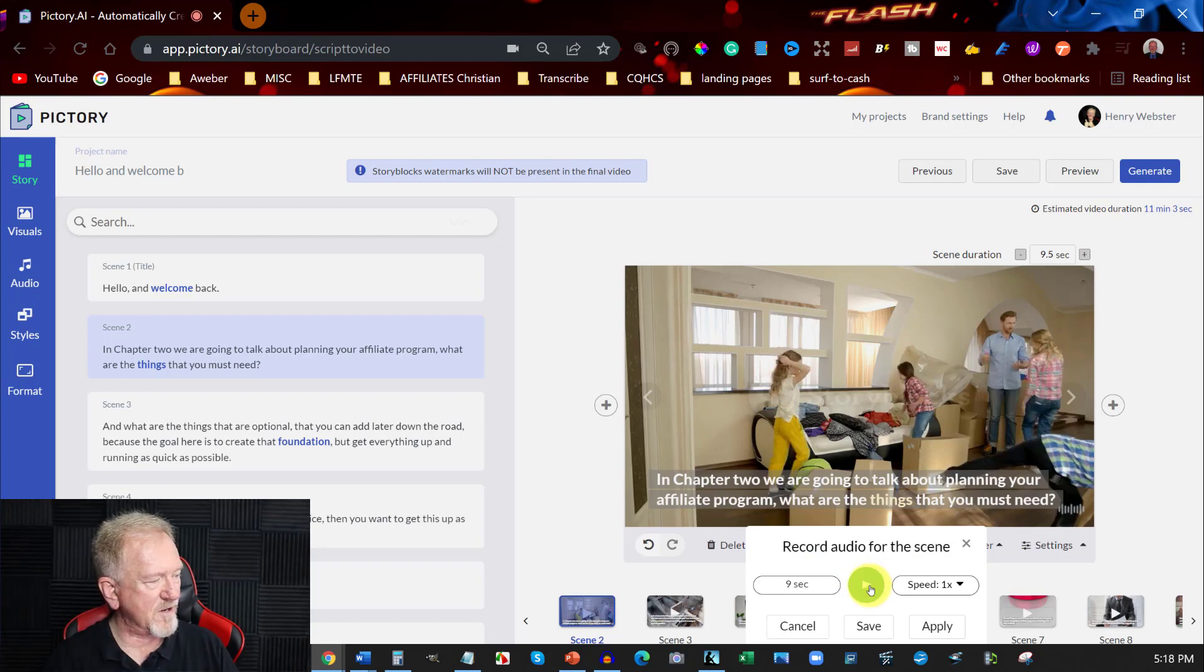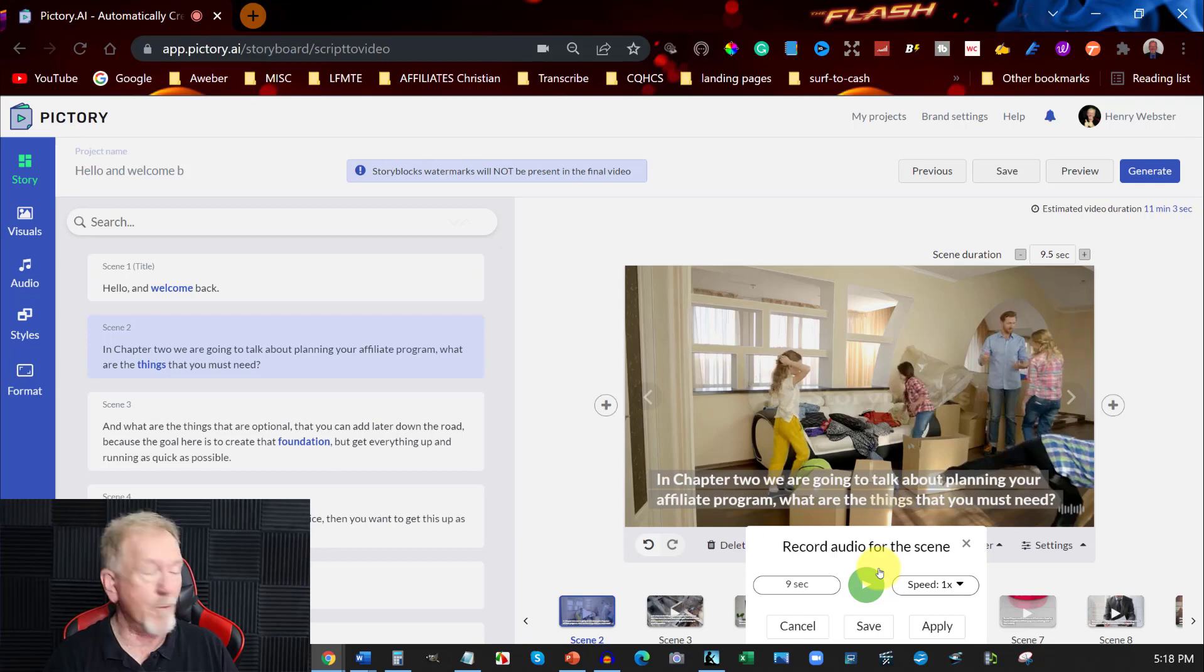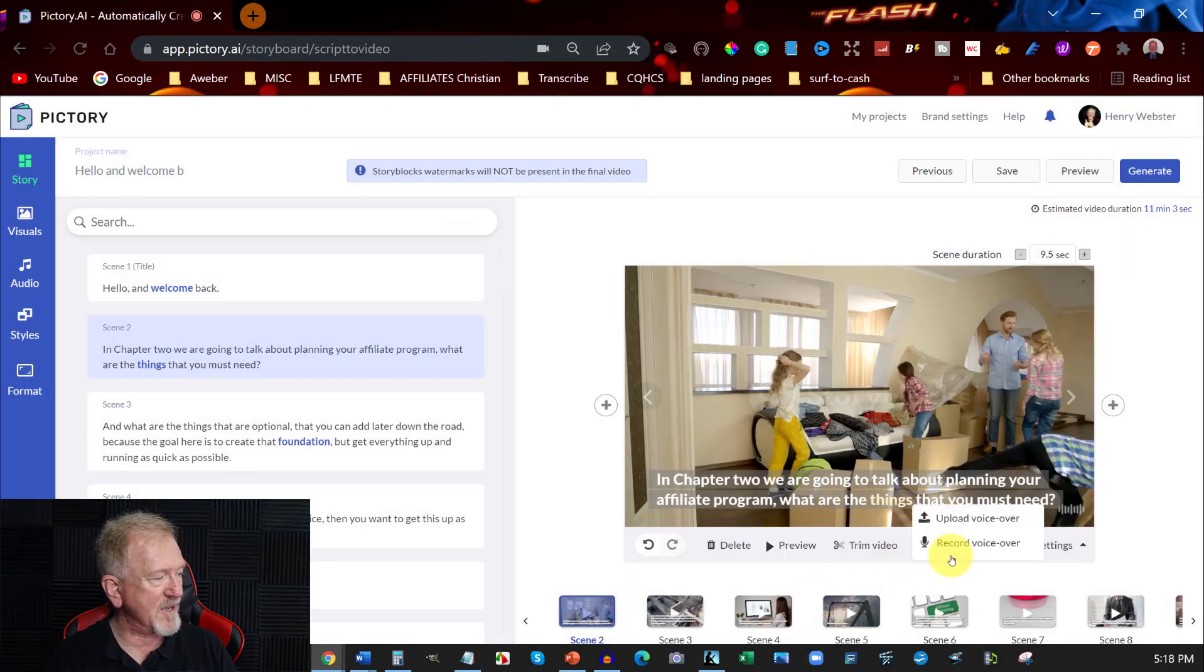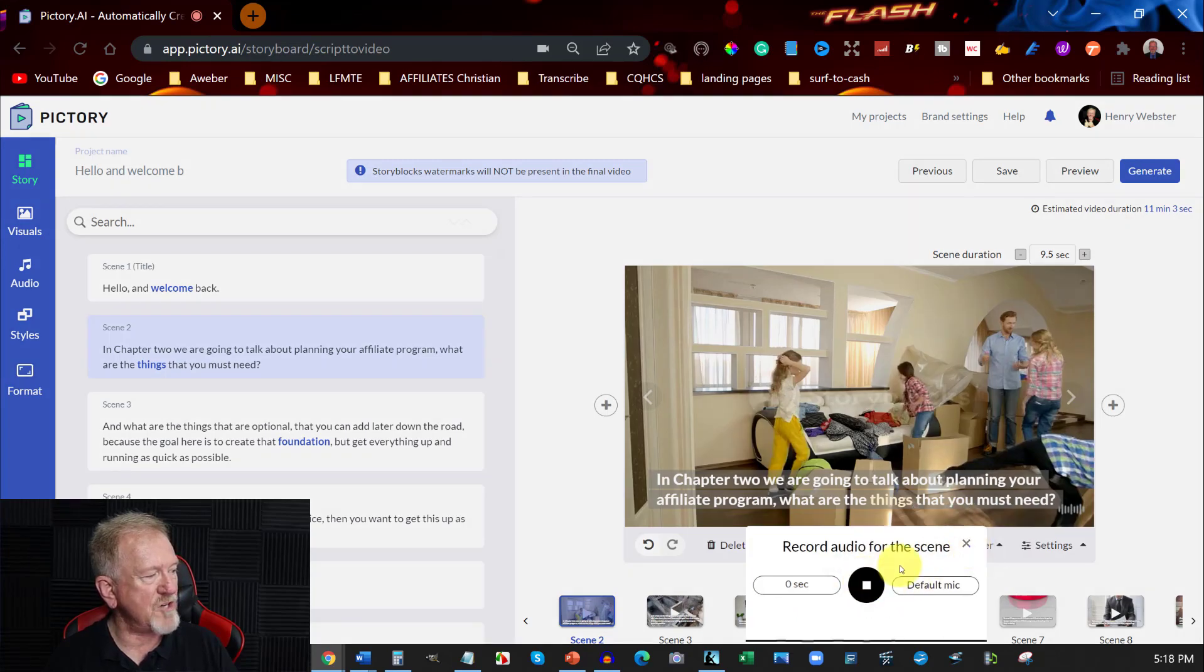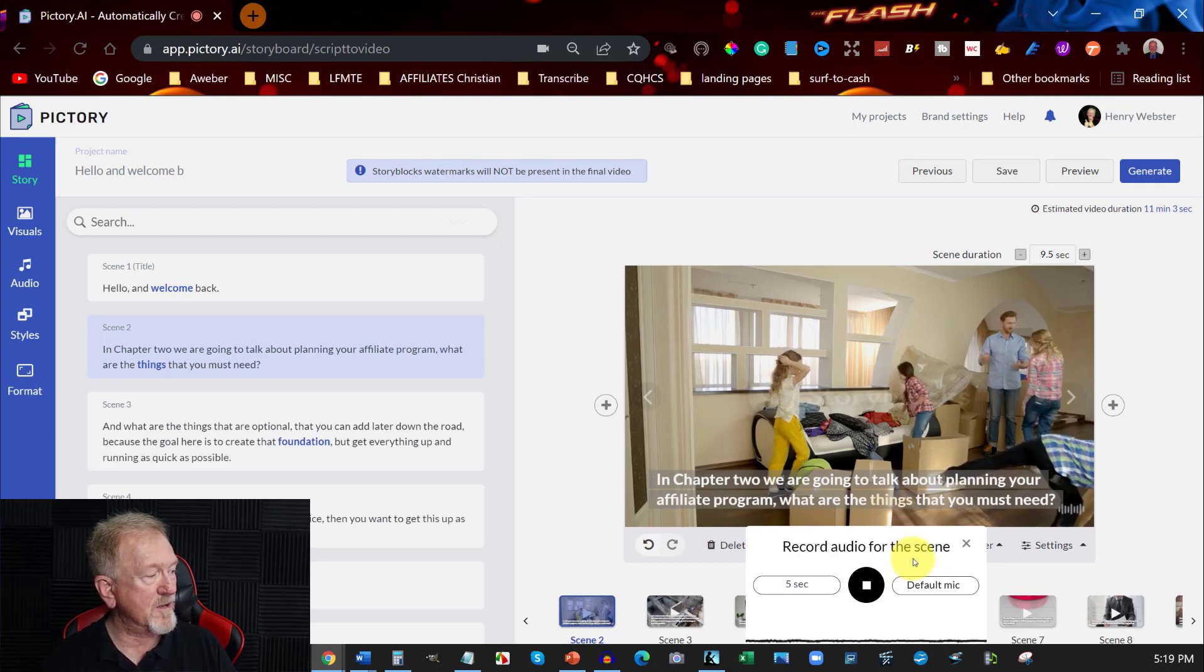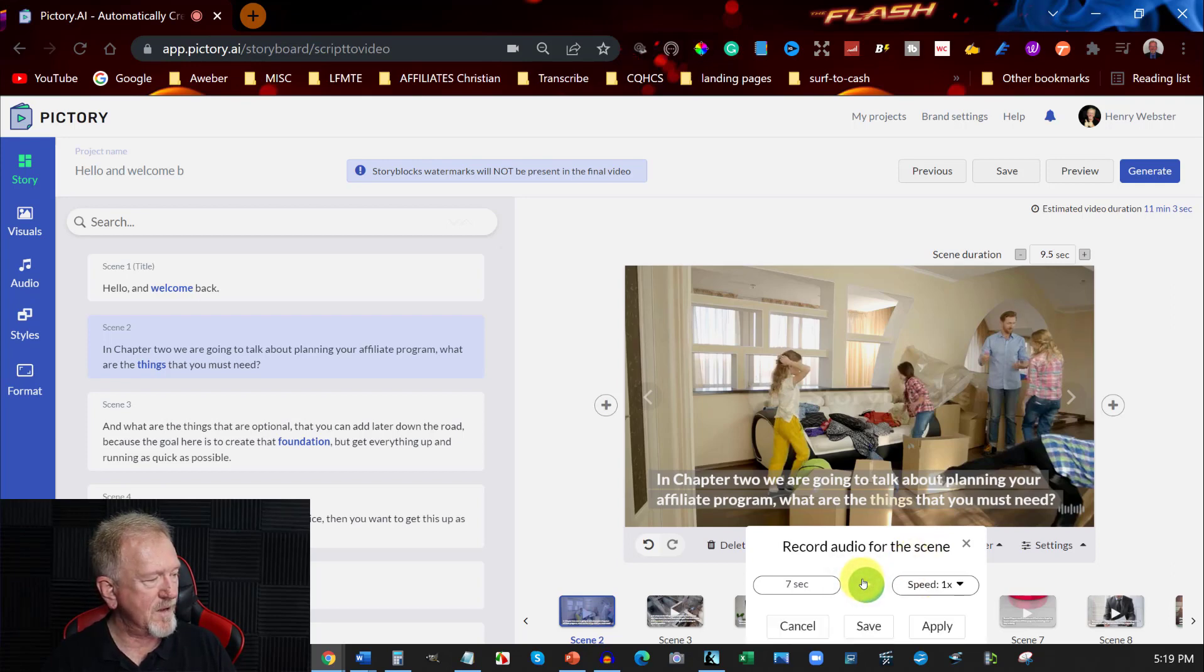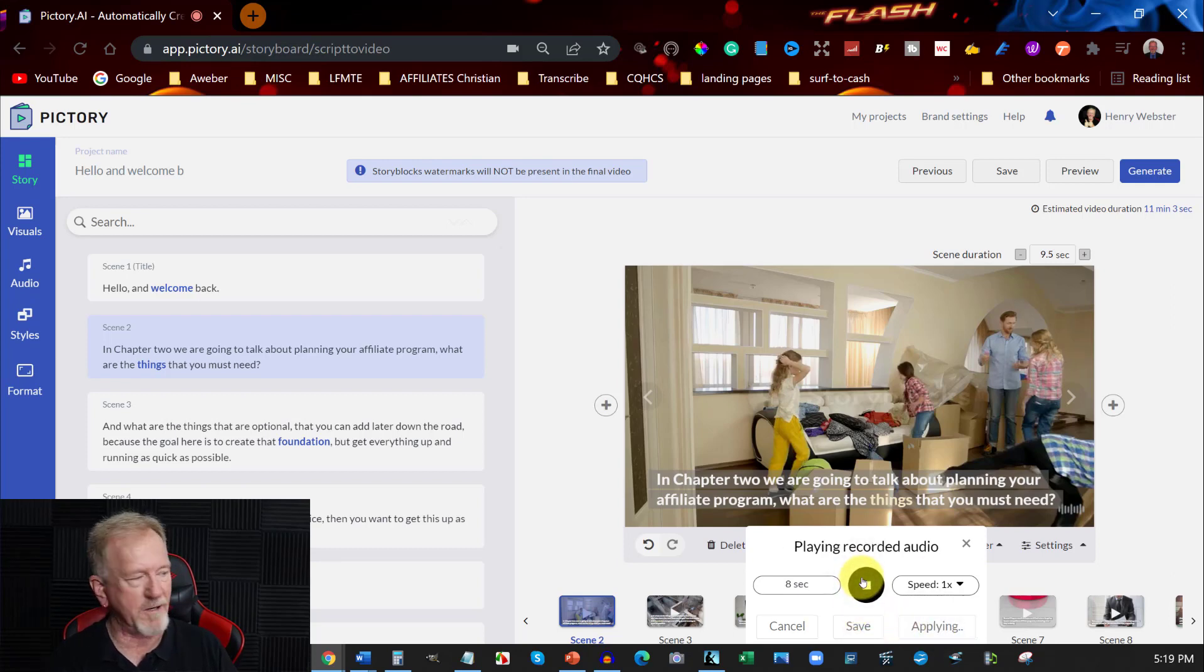That sounds like crap. But unfortunately, it doesn't give you the option to re-record it. It would be nice if it did. So in this particular case, you have to cancel and then redo the voiceover. In chapter two, we're going to be talking about planning your affiliate program. What are the things that you must need? And then you can hit apply. And save. Let's hit play to see what that's like.